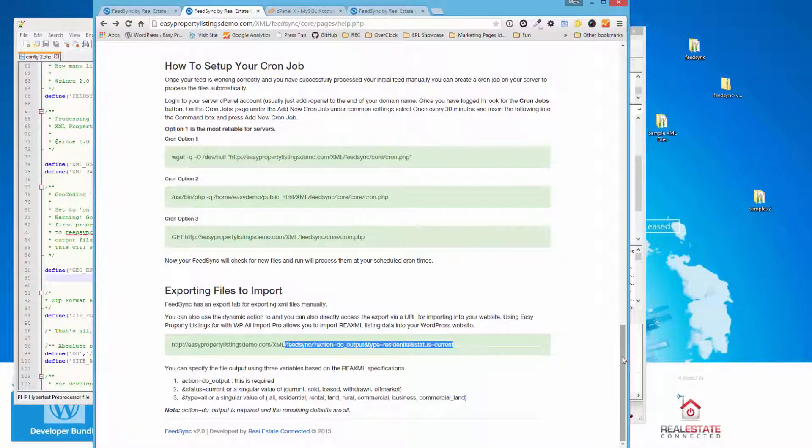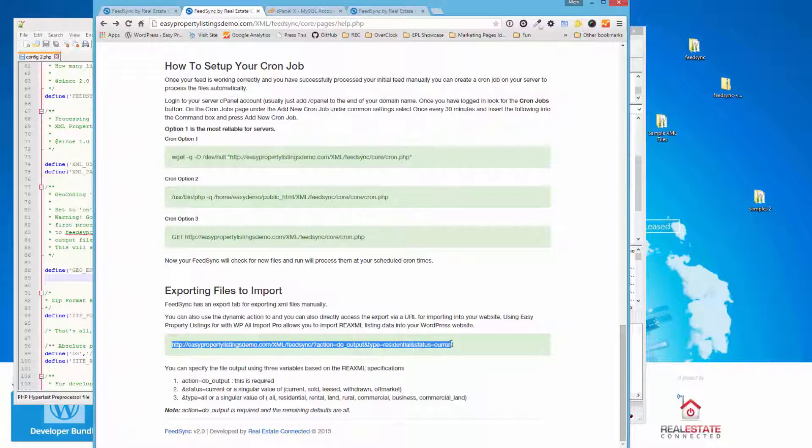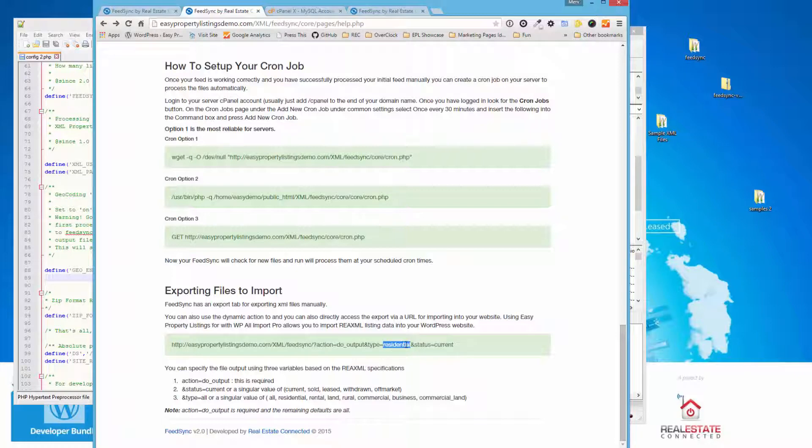So we have a tab to export files, but that's not how we want to do this manually. So what we have is a function. We've got an output function, and you can change the different values. So we have residential, and this would be the different post types. You've got seven. Residential, rental, land, rural, business, commercial, and commercial land. So you can adjust those depending on what listings are in your source file.